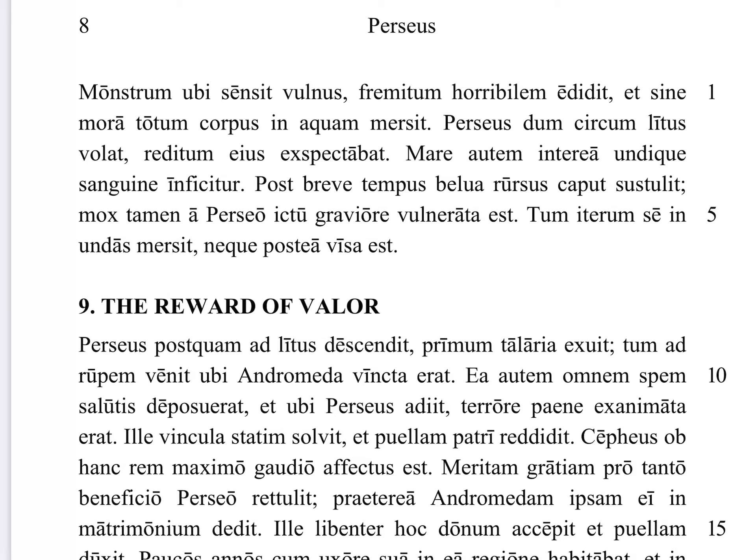Mare autem interea — meanwhile, however, the sea — mare — undique sanguine inficitur, is dyed or colored, inficitur, all around, undique, on every side, everywhere, sanguine, with blood. So the monster's blood from that terrible wound just fills up all the sea around. So it's not coming up.